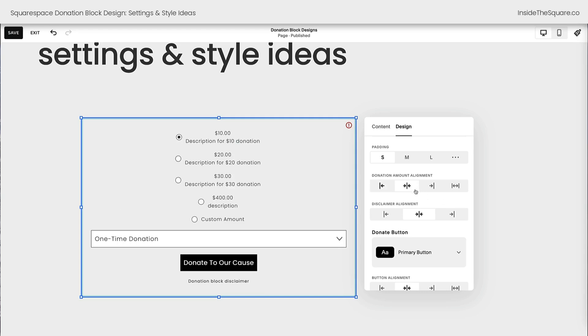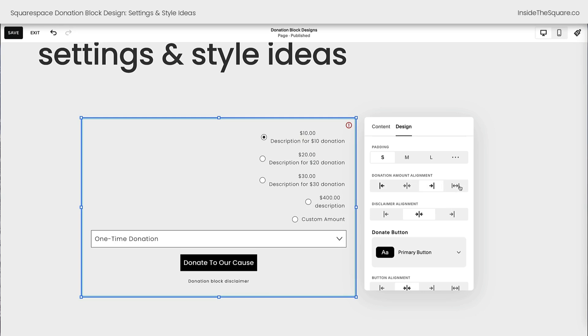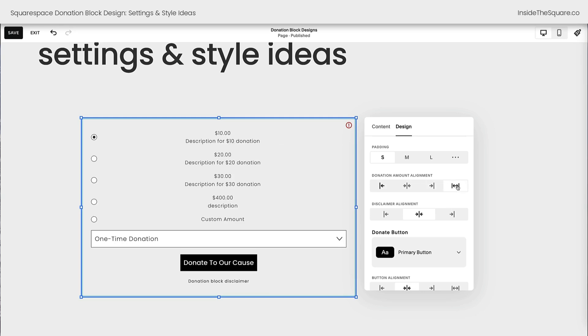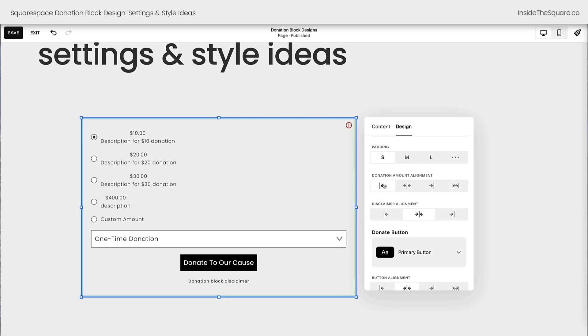Just be aware that you can select left, center, right, or stretch the full width of the block, which will place the text in the center and the buttons on the left. Again, I am not a fan of that layout. I'm going to leave it on the left and we'll make some code adjustments there together.